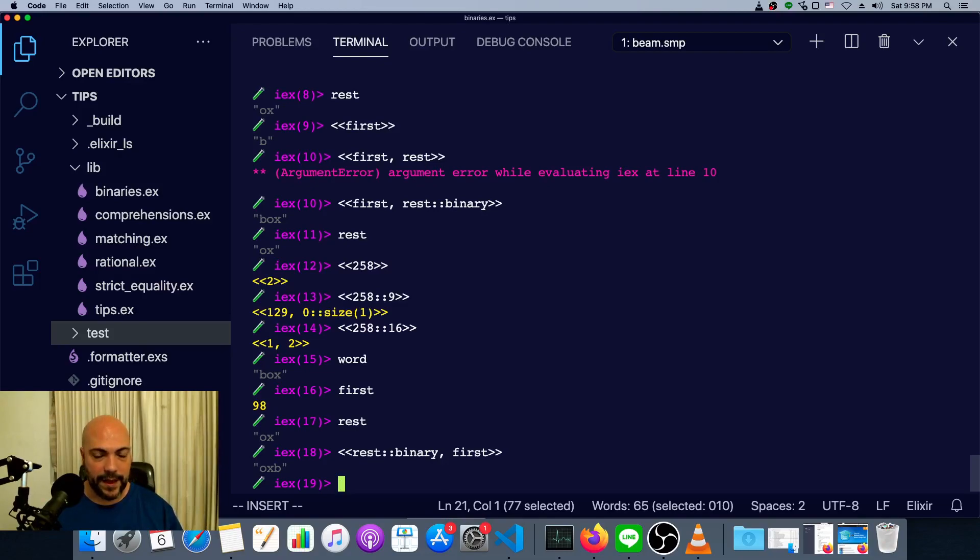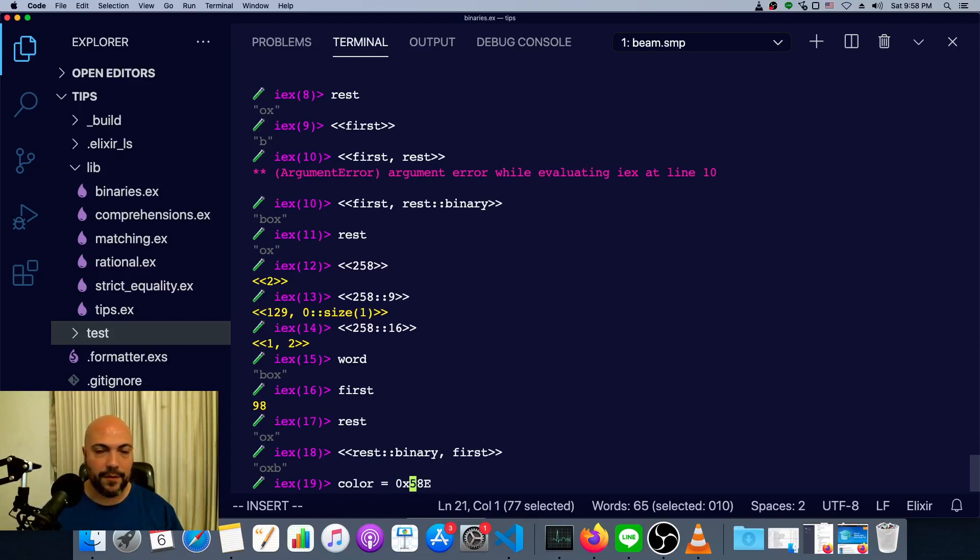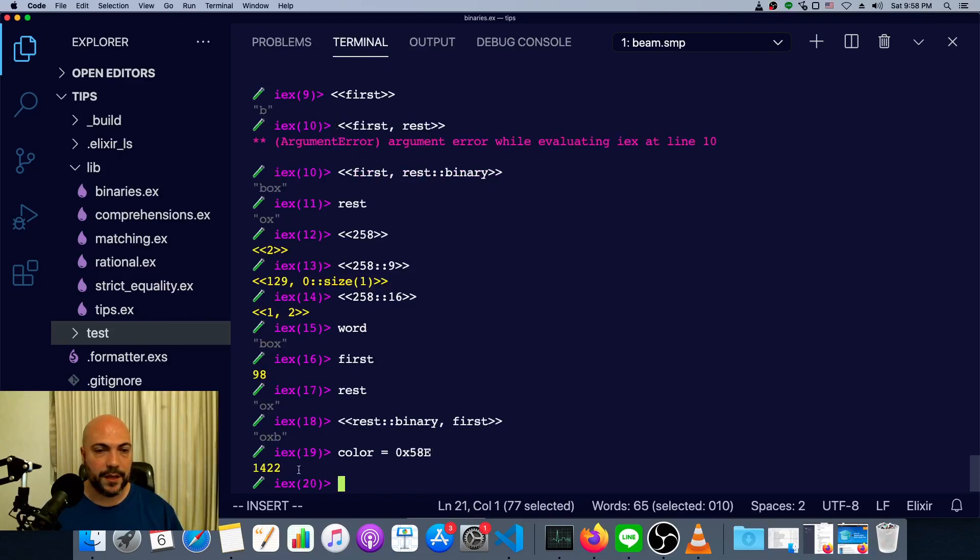Say we have a three-digit color code in hexadecimal, like the shorter version of what you'd see for HTML. Maybe we have our color is 0, or I'll say it's 5, 8, E. If we put a 0X in front of that, that's just the hexadecimal number. You can see 5, 8, E is 14, 22.